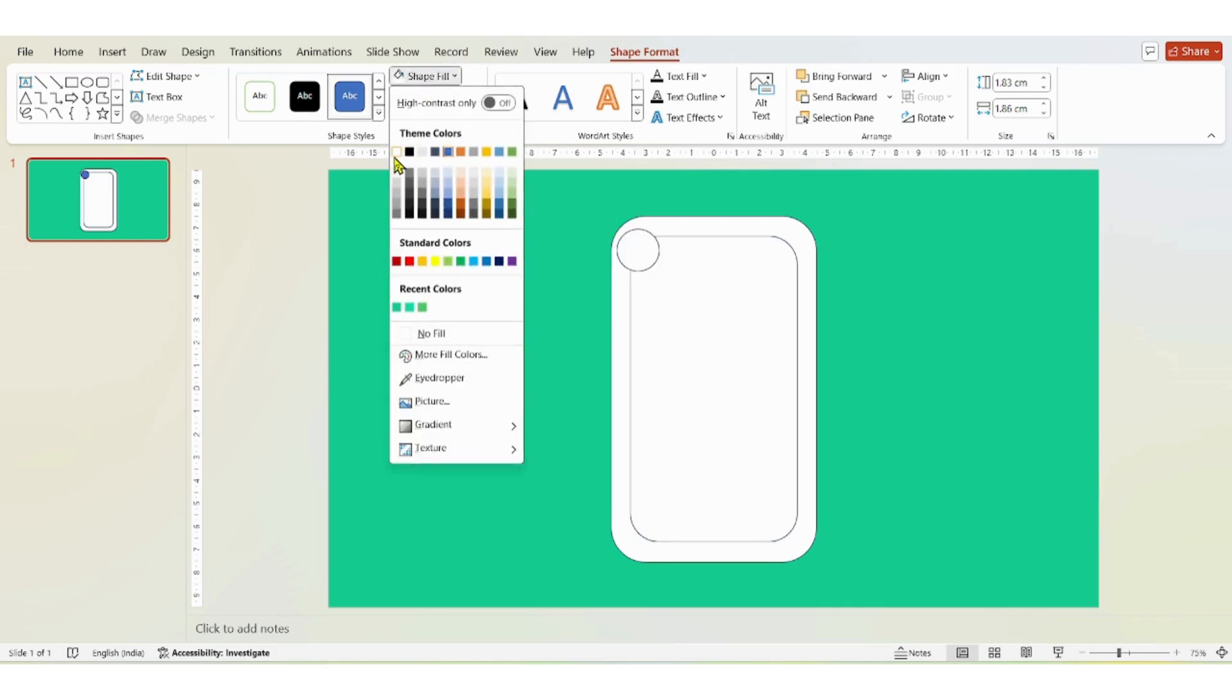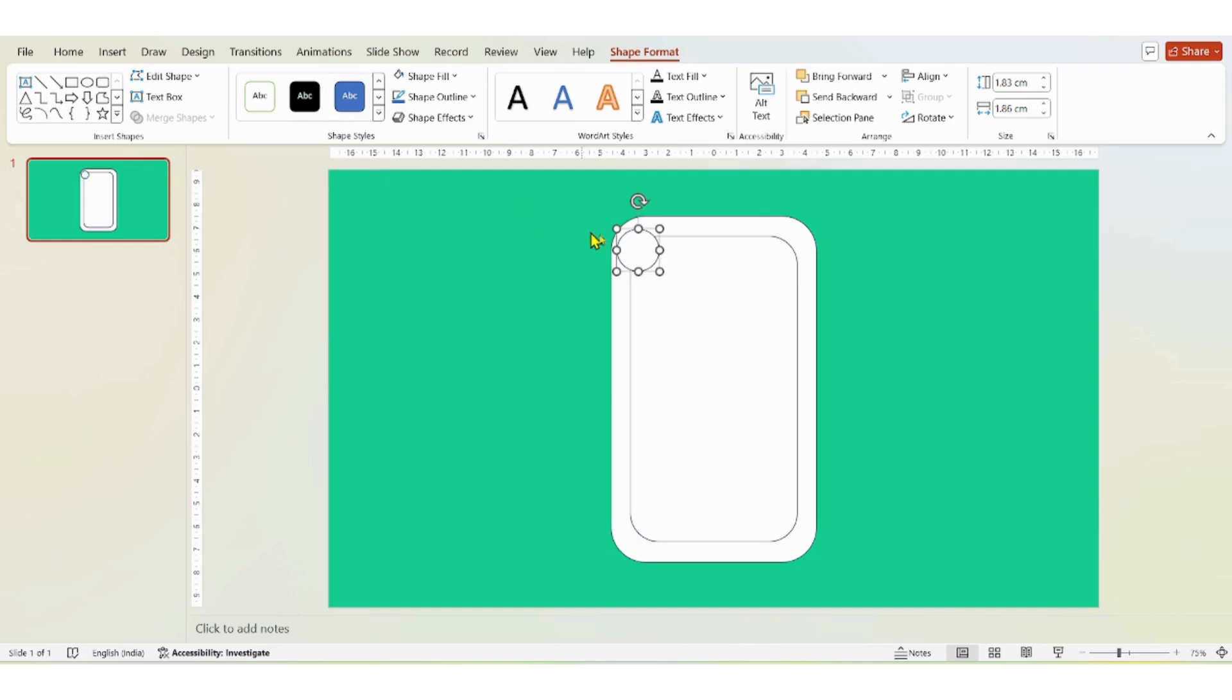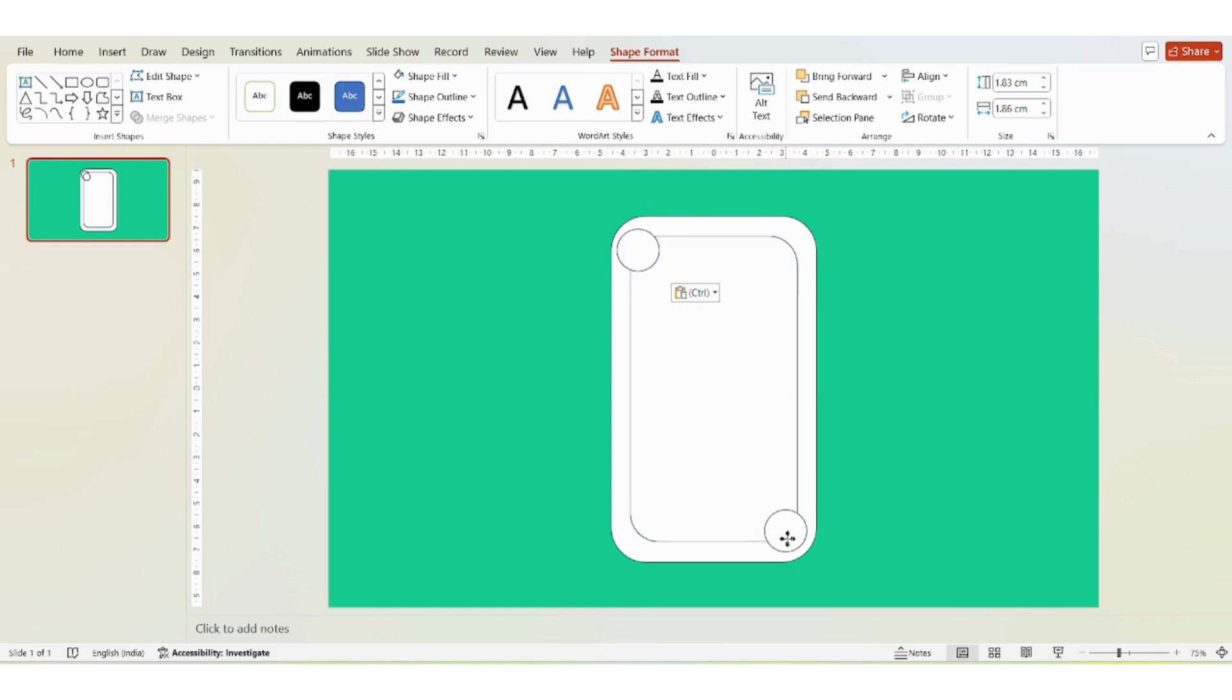I'm going to change the color to white and if you want you can give outlines black. I'm going to duplicate it by pressing shortcut key Control plus D and then drag it down to the other side.